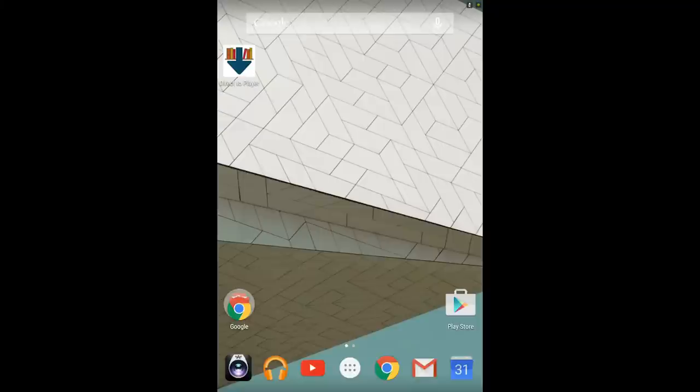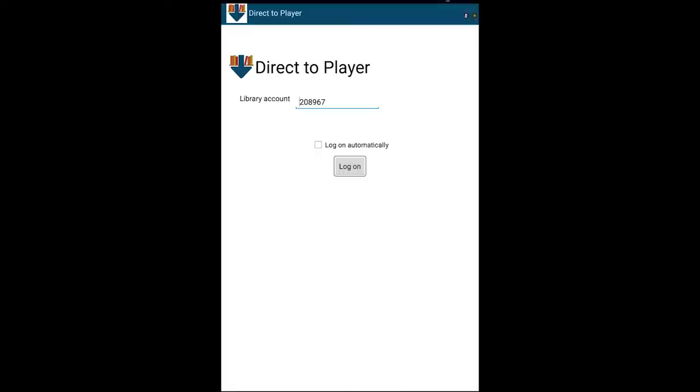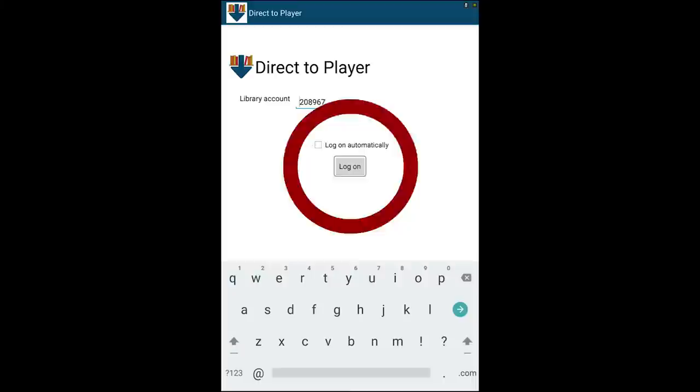When you open the app, a logon screen displays. Enter your CELA or CNIB library account number and tap the logon button.